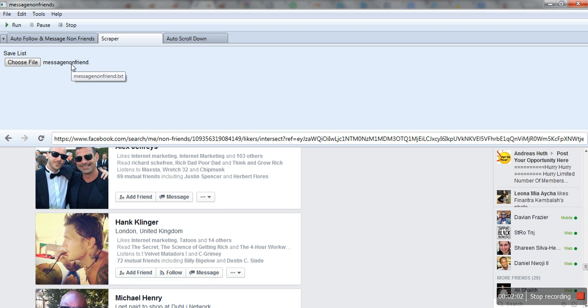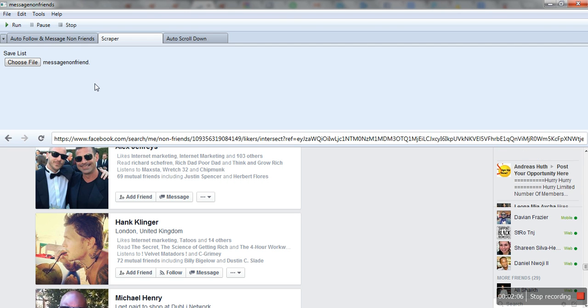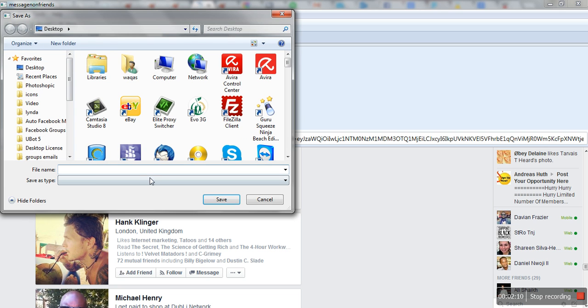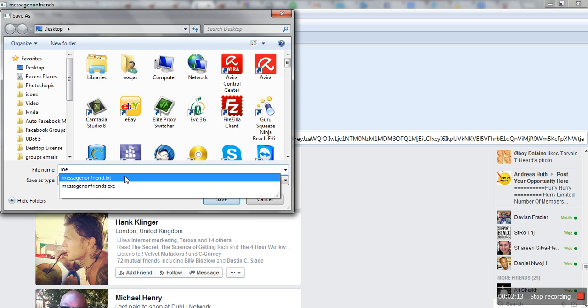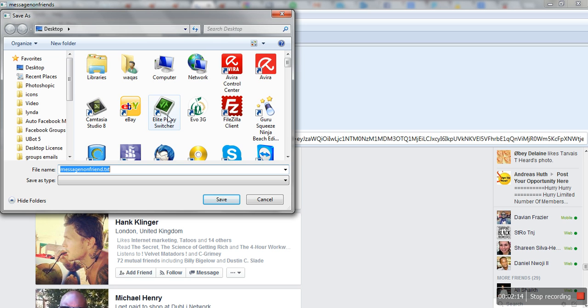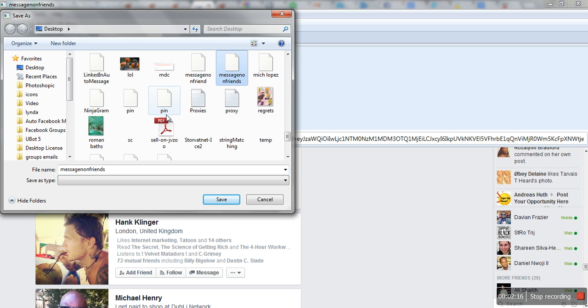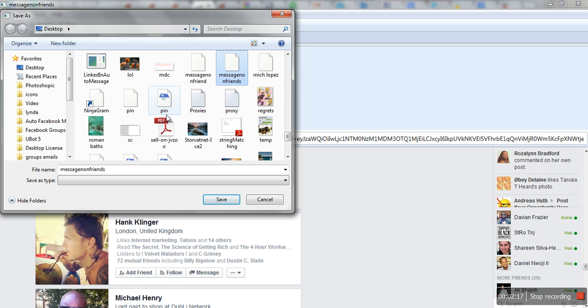After that, I'll hit run. When I hit run, I'm done. If I go to this file again and find message non friends.txt and open it...